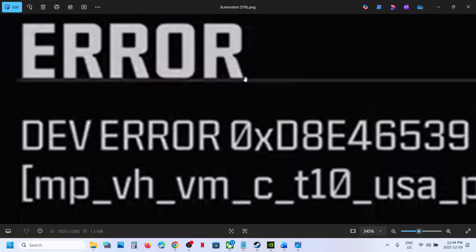Hello guys, welcome to my channel. Today in this video I'm going to show you how to fix the dev error 0xd8e46539. So if you're receiving this error with the Black Ops 6 game, please follow the steps shown in this video.